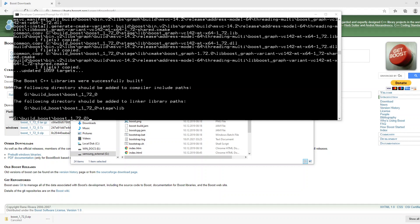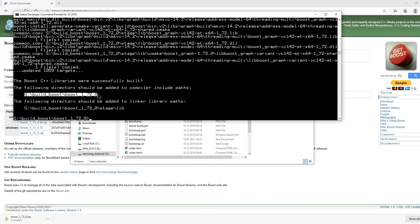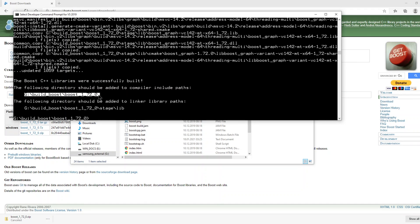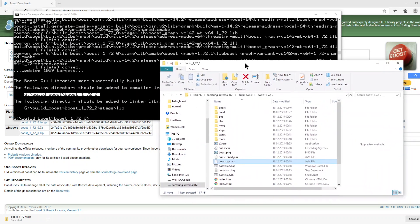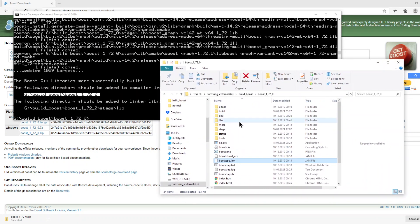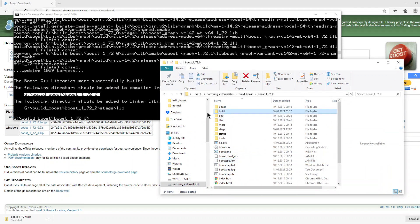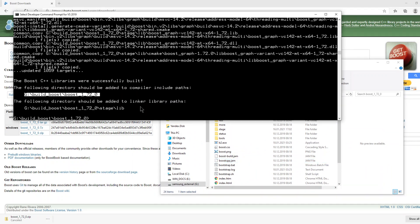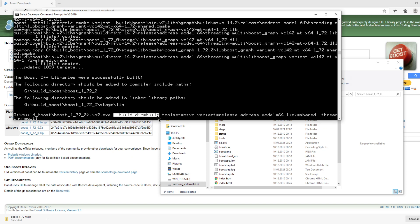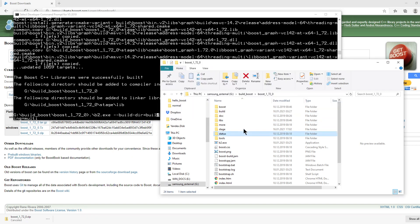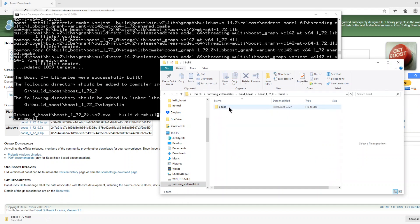Now the compilation has been completed. We have completed our library here. If you remember, we specified this Boost library location and we will use this Boost library.